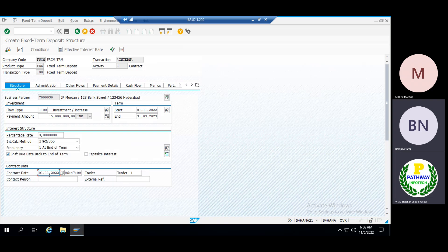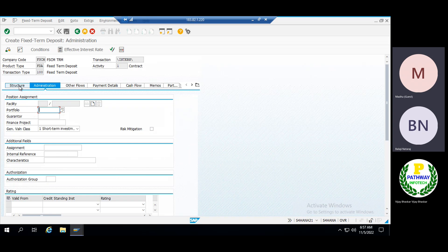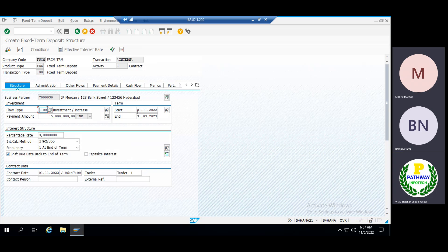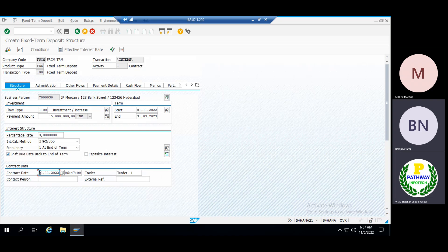The contract date should match or be prior to the start date — the system will accept either. When it calculates the interest, it uses the start date only. For example, if you signed the contract six months back but you want to start the investment from the 1st of November onwards, the system will not consider the contract signing date. It calculates interest from the date you want to start the investment onwards.